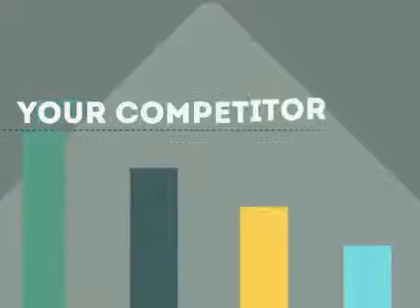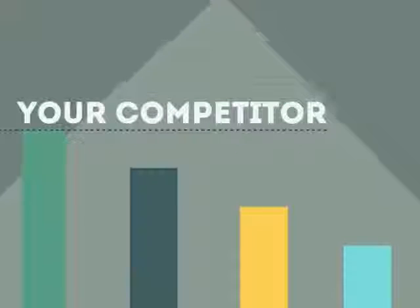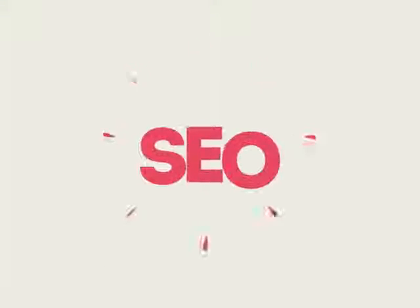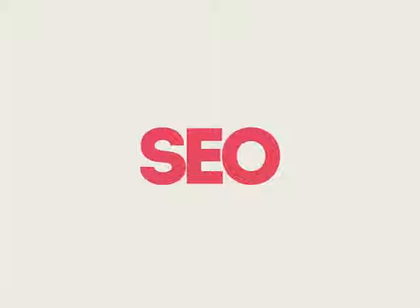If you've ever wondered why your competitors' rank is better than yours, then know it's because of a marketing technique called SEO.